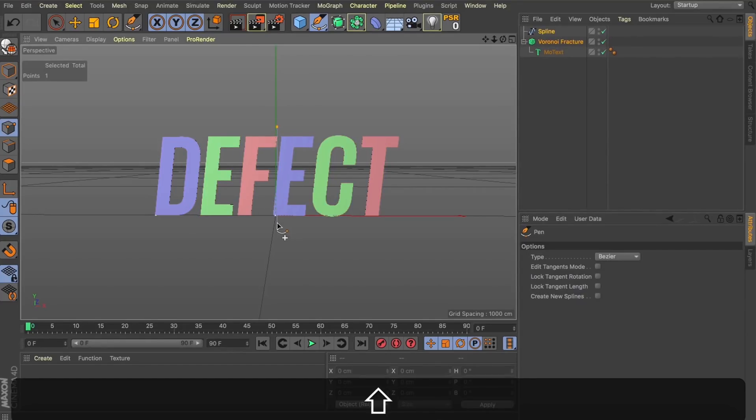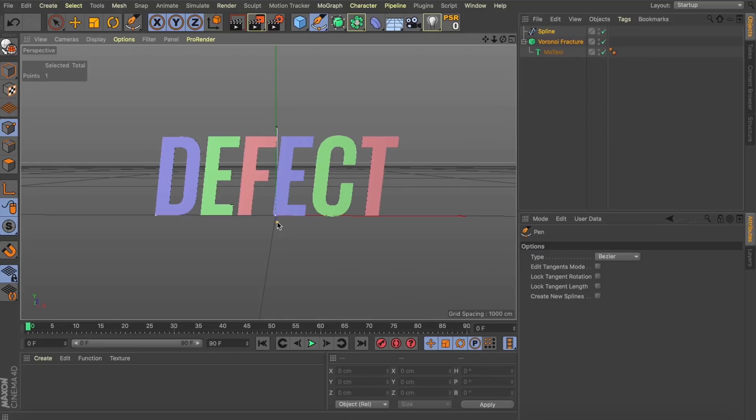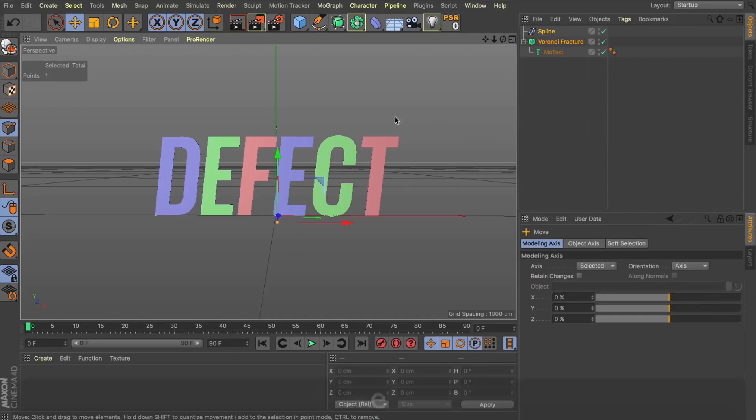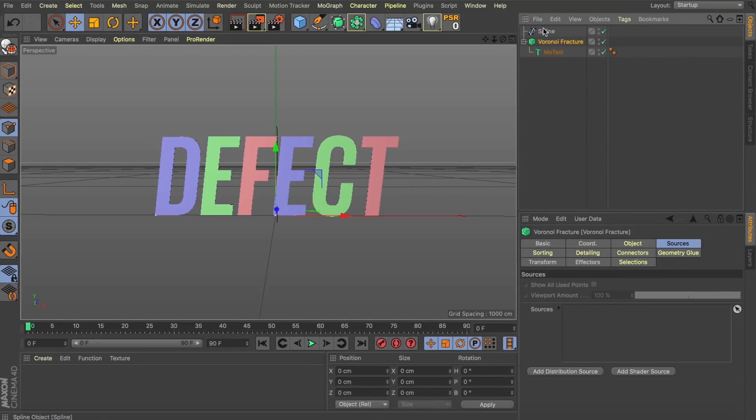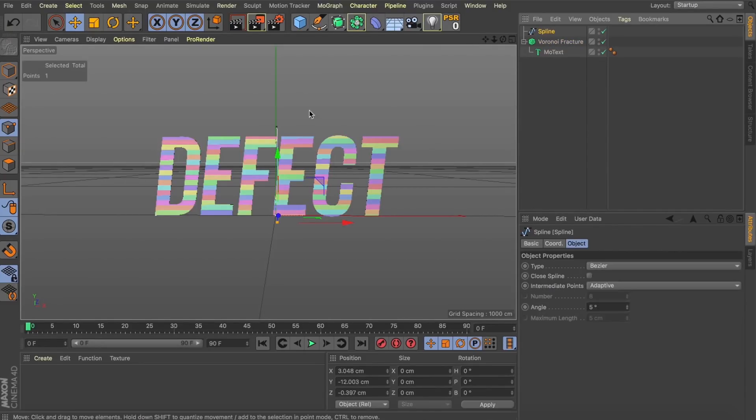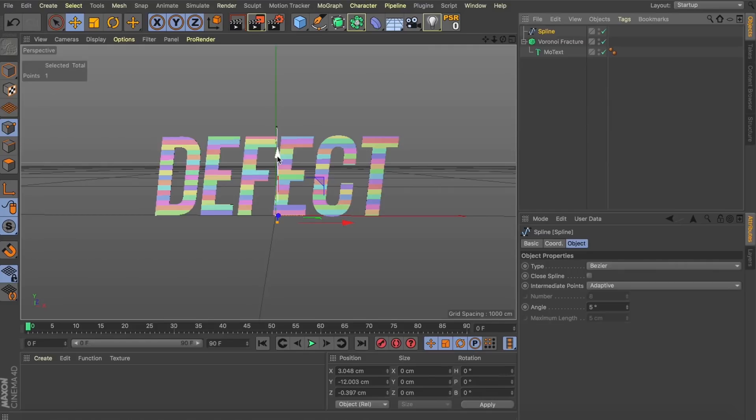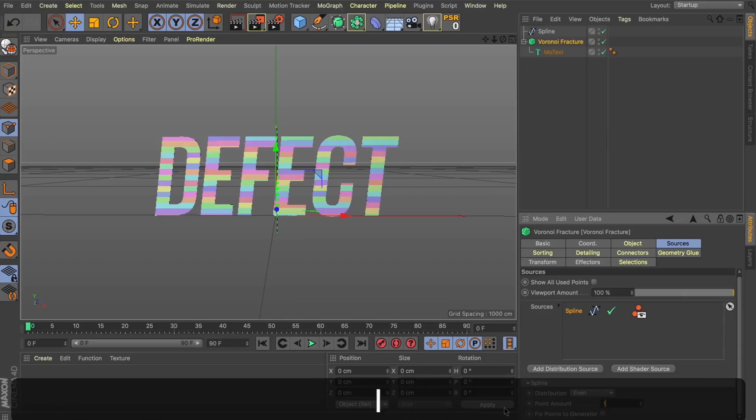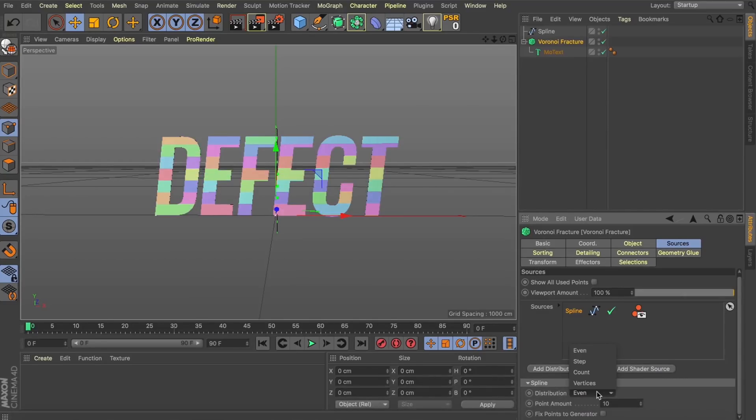Now, the way we're going to create our fractures is by using a spline. So, let's come up to our Pen tool and I'm going to draw a spline directly through our text. Nice. And we're going to use this spline to drive the fractures. So, let's take that spline and drop it into the source of our Voronoi fracture. And instantly, you're going to see these fractures running diagonally through our letters. And this is a great start.